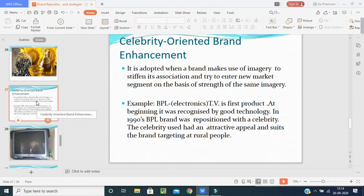The fifth strategy is celebrity oriented brand enhancement repositioning. Sometimes a brand runs because of a celebrity — for example, Amitabh Bachchan promoting Navratan hair oil. Because of the celebrity, just changing the person makes customers confident to purchase, because a big personality confirms the product. It attracts customers to purchase from the company.